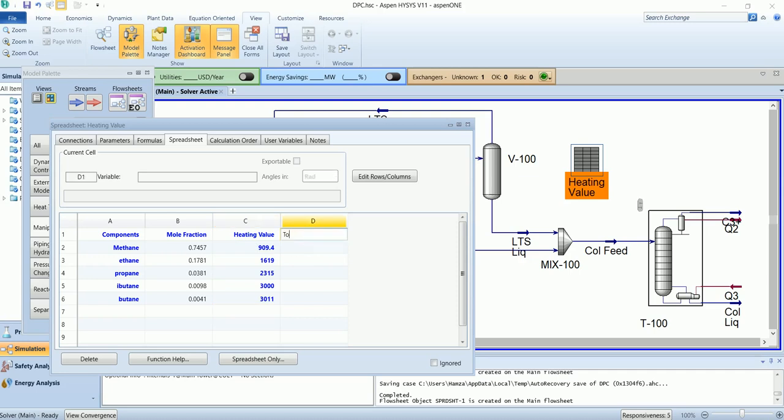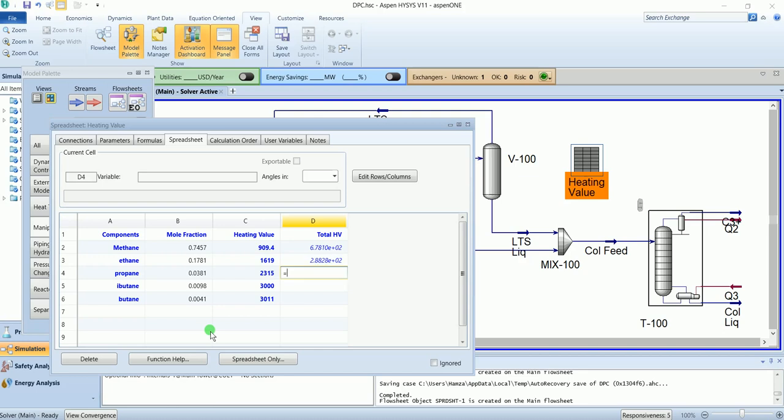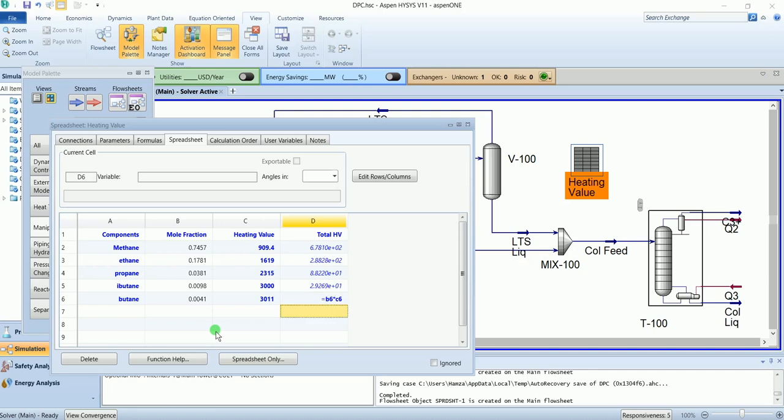Name it as Total Heating Value. Multiply the heating value of each component with its mol fraction: B2 times C2, B3 times C3, B4 times C4, B5 times C5, B6 times C6, and the total.